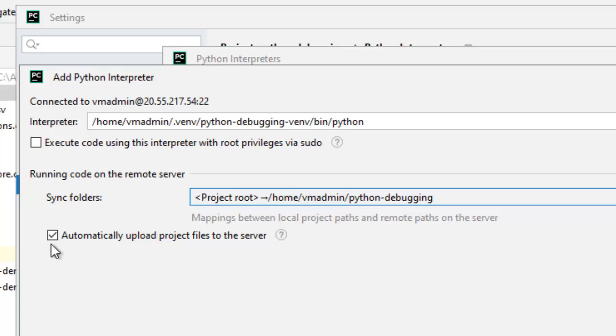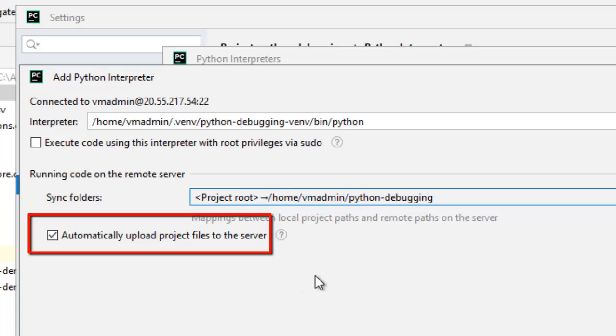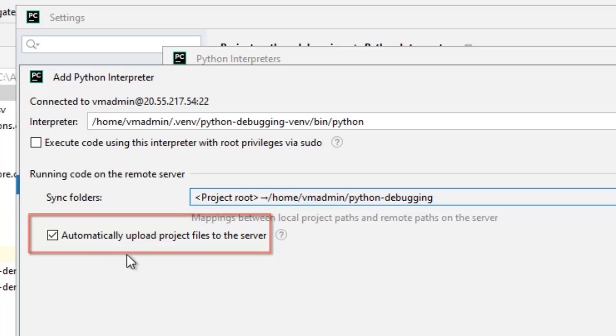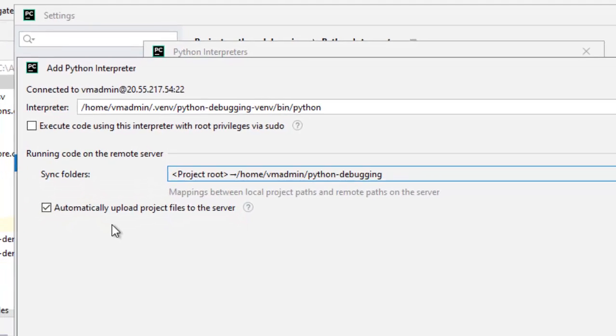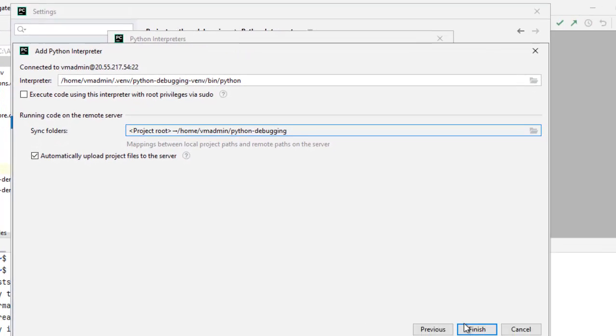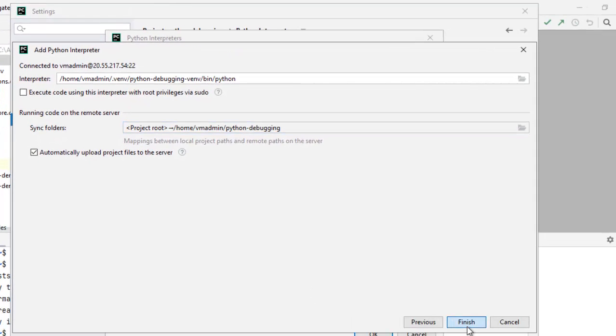And the next checkbox, this is also very important. Automatically upload project files to the server. Why this is important? Suppose we are making some changes in the local files. And we want to sync it to the remote directory. We can sync it separately. But if we keep this checked, automatically PyCharm will take care of that. Click finish.